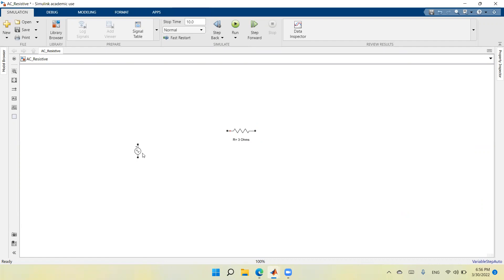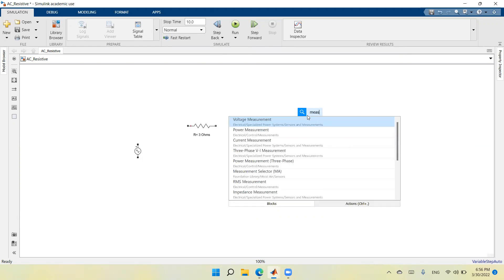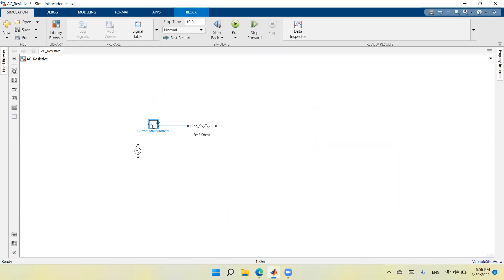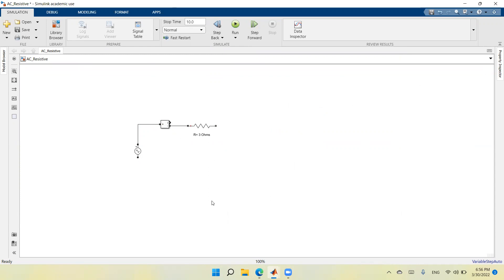This voltage is 10 volts. Now I want to measure the current in this circuit, so I need a measurement device. Either go through the library again or double click anywhere in the model and type 'measurement'. This will bring up the current measurement block. I connect it in series with the circuit so that its positive terminal connects to the positive terminal of the source and its negative terminal to the positive terminal of the resistor, then complete the circuit.